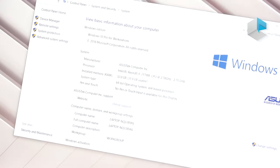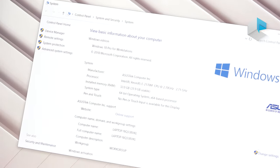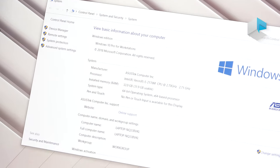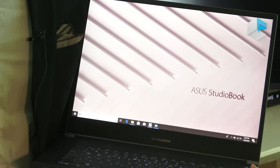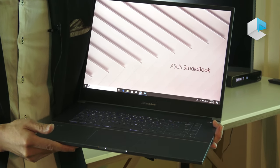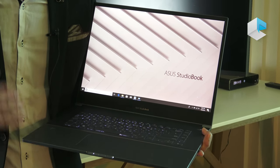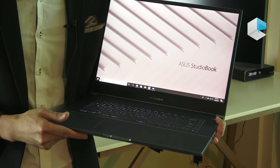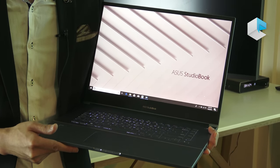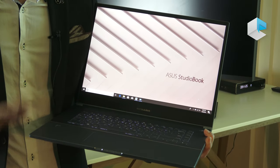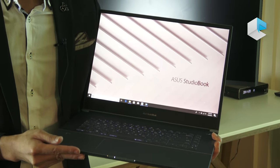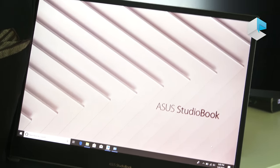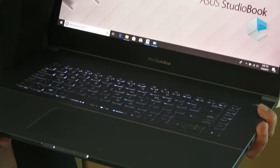For other connectivities, we use Wi-Fi 6 technologies so you can transfer your data up to 6 gigabytes per second. We also use the latest card readers, UHS-II, that can go up to 312 megabytes per second.